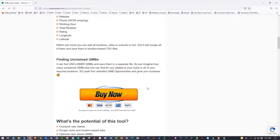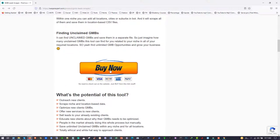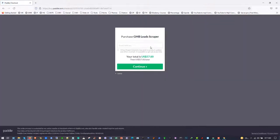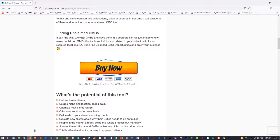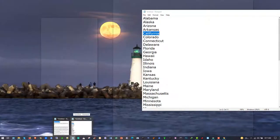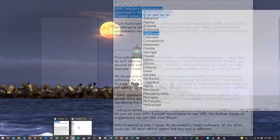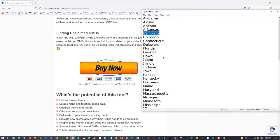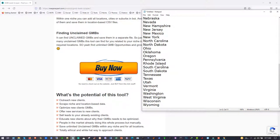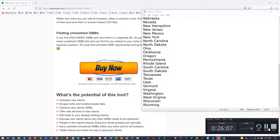I will also send you the software on Skype along with the USA state locations list. So thank you for watching, and I hope you will grow your business with this software.